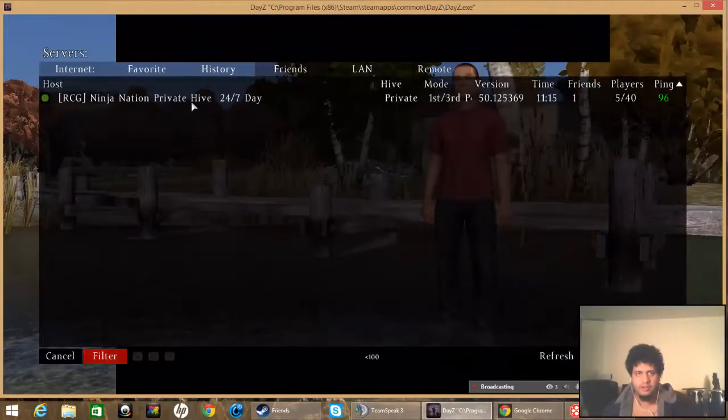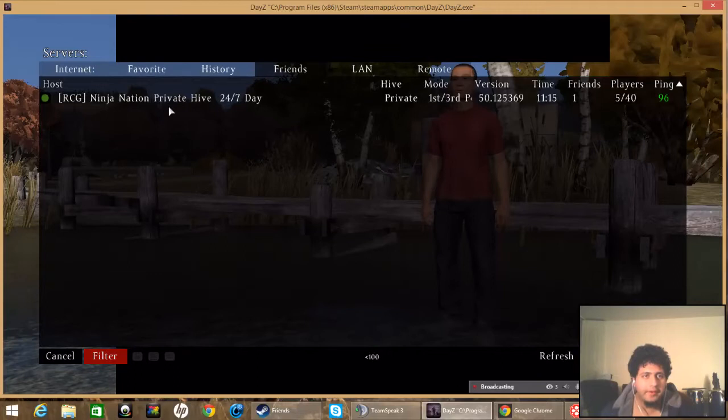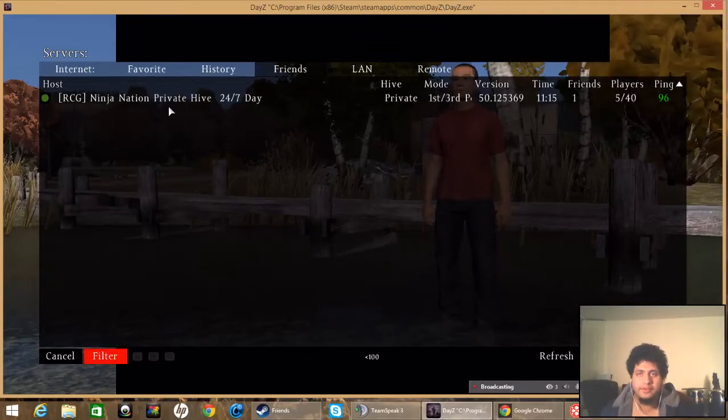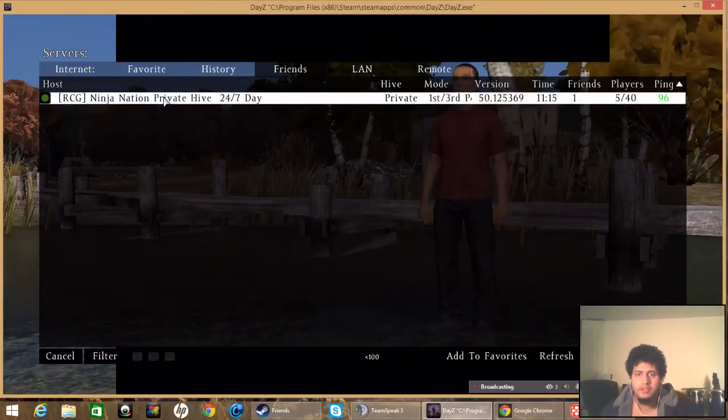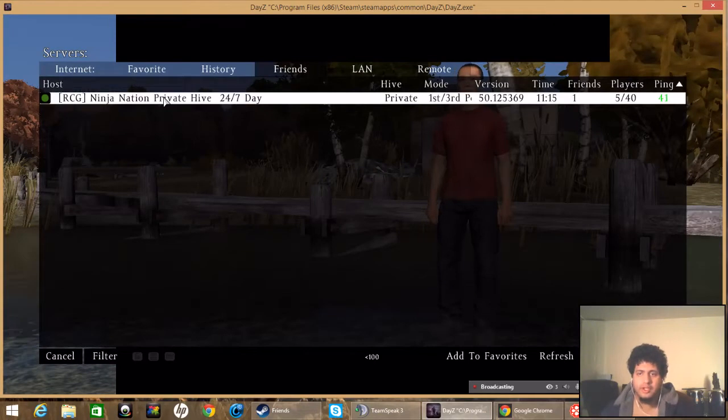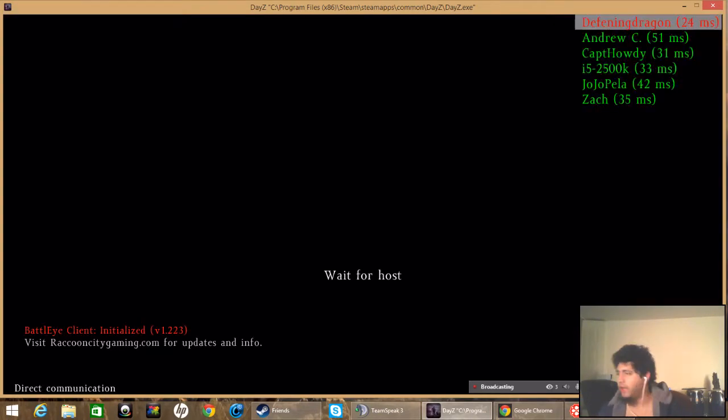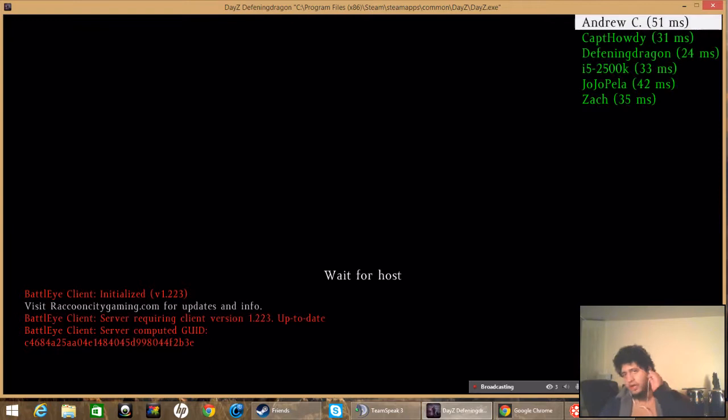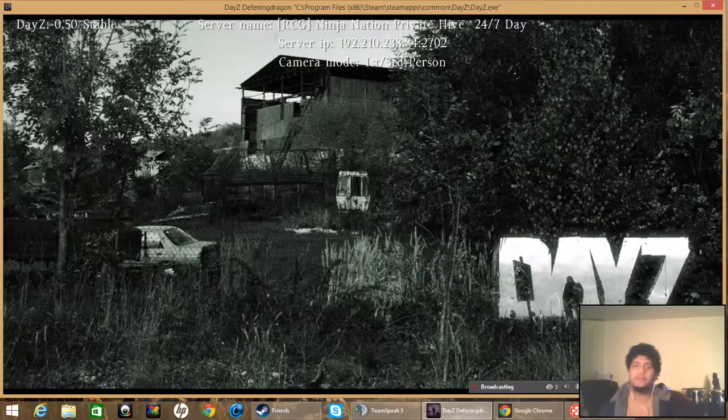I think I got somebody around me. Are you in Ninja Nation? I don't know, I don't know where I'm at. I think I just heard voices. Anyway, so yeah, yep, I'm in your server, we're good.